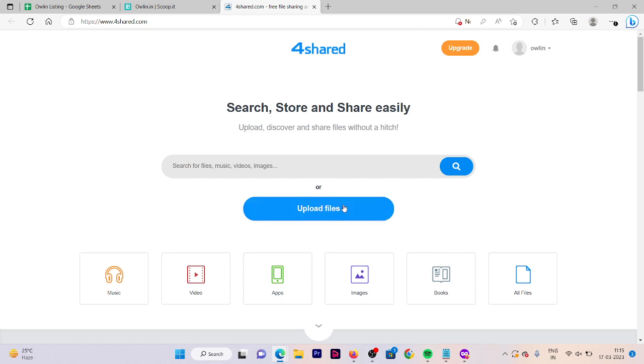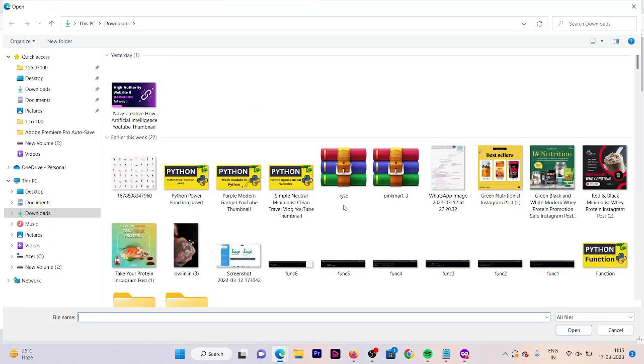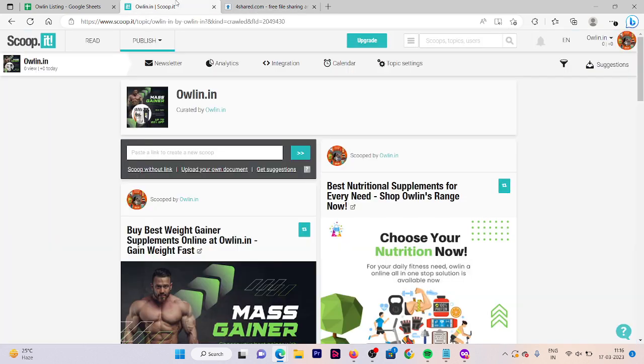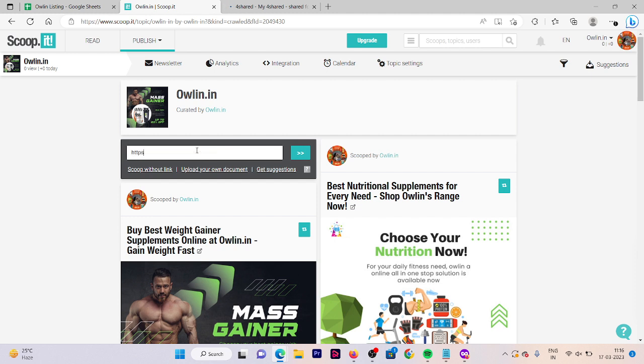This is a website called imgBB shared.com. You can share your images here. You need to click on upload files, and here we have uploaded our file. The file upload is in process. Now here you can also share your image. You need to give the URL for your category. First you need to write HTTPS, then colon slash slash, then the URL of your website.